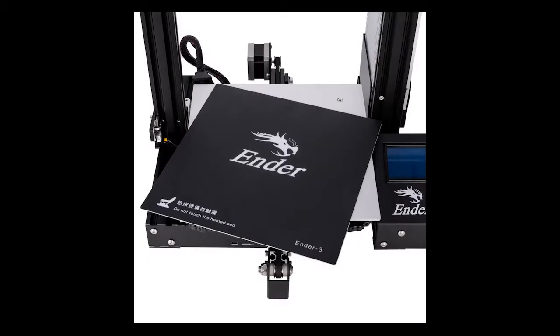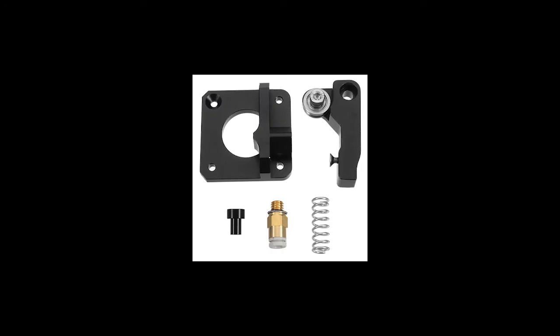In this video series we'll cover what alternatives we have to this standard extruder. Now I'll concentrate on the Ender 3 extruder because that's one of the more popular printers that's out there today, but this should apply to the majority of Bowden setups that are out there.